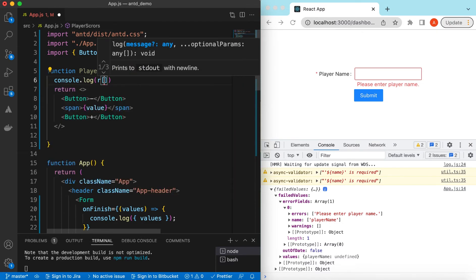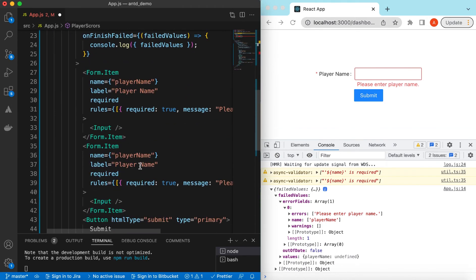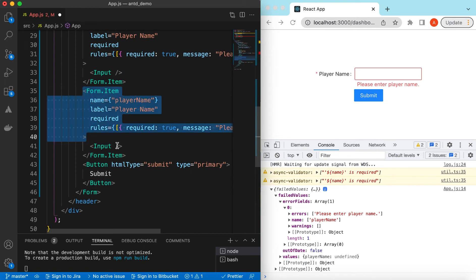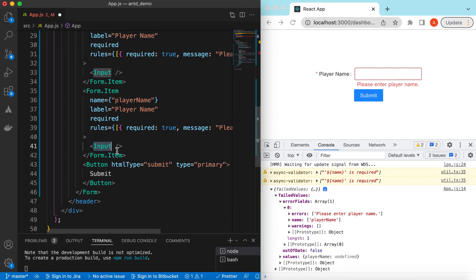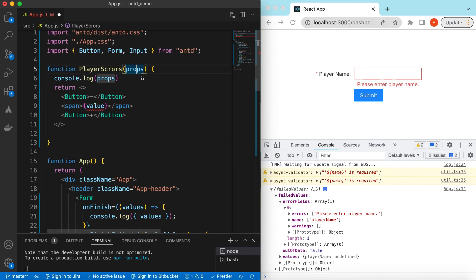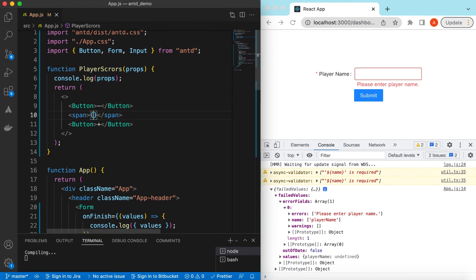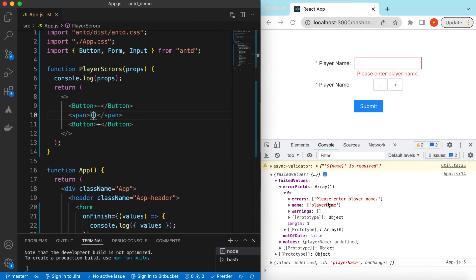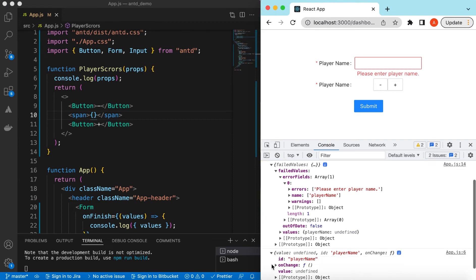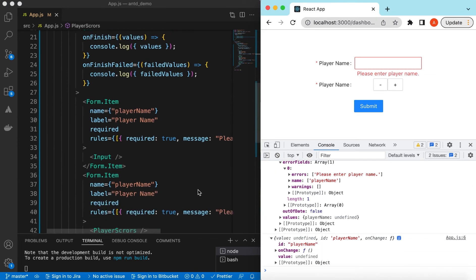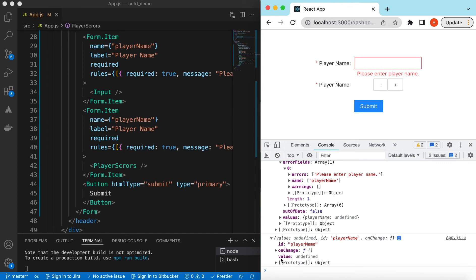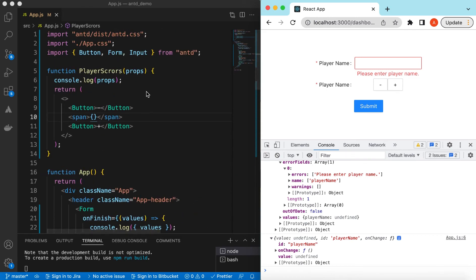The Form.Item will pass a few default props to the control — this will contain the value, the onChange handler, the id, and so on. Save it — there you go, our control is there. Looking at the console, it says its id is 'player_name' (whatever we defined), and it's also giving us the value as well as the onChange function. So we can destructure those right here.